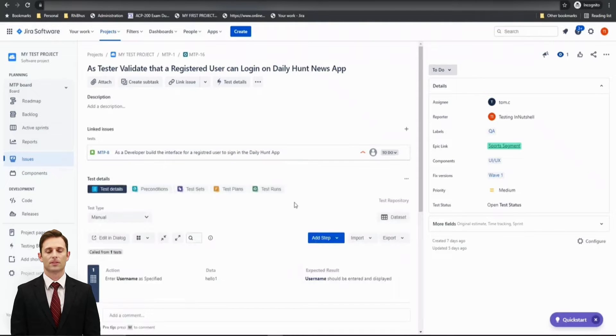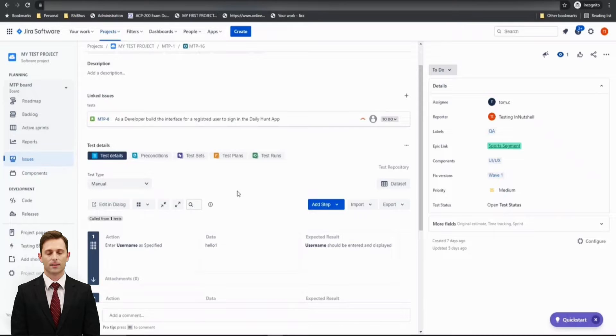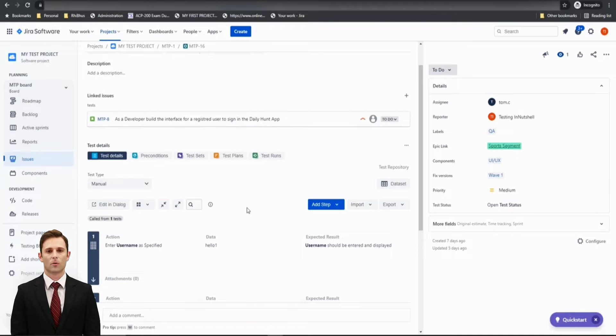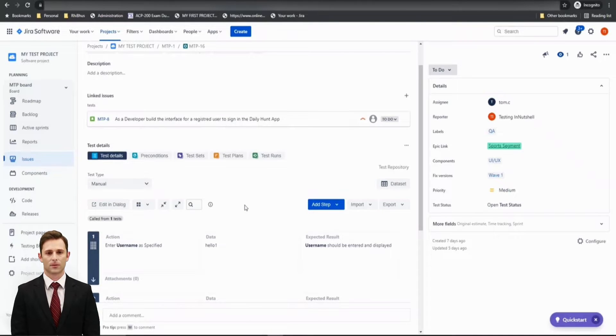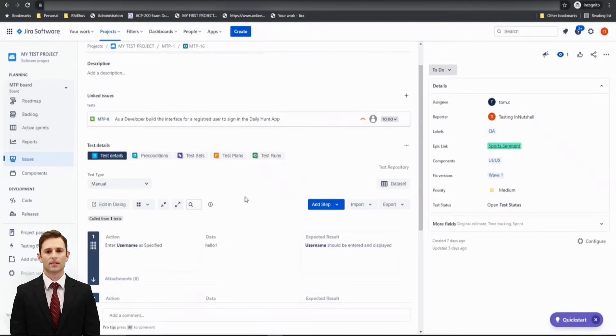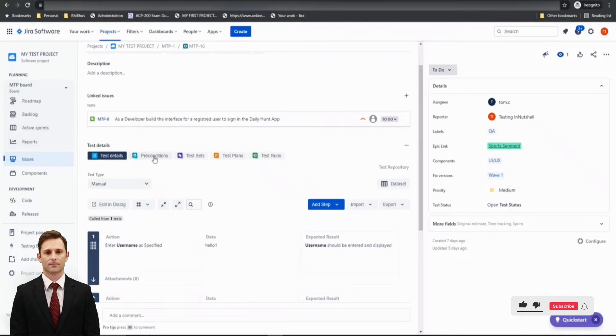So there are several ways to quickly create a precondition. If you want, you can create the precondition in advance and associate it to any other test being created on the way. And second thing would be, if you have created the test already, you can still create a precondition by just clicking on the Create button and selecting the issue type as Precondition.